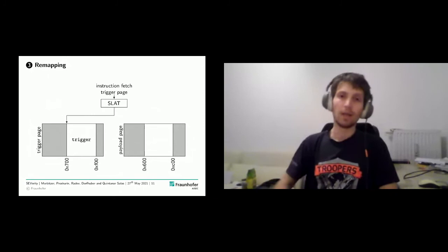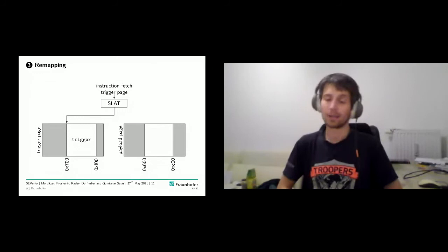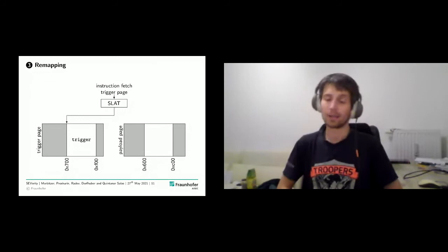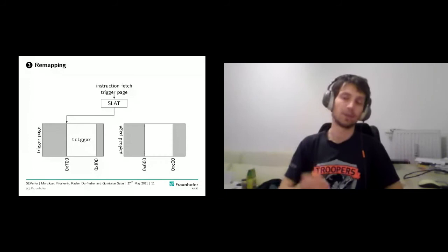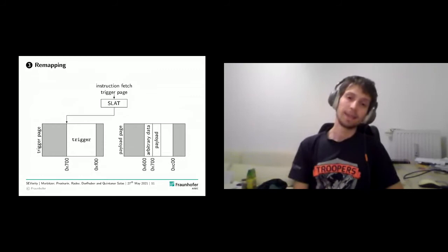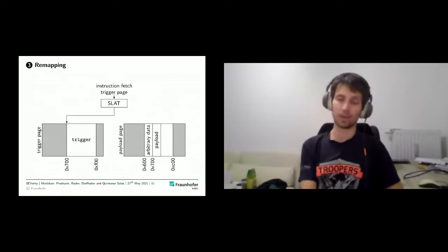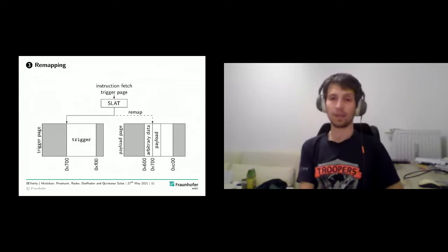For the remapping step: on the left we have the trigger page, with the NMI handler at offset 0x700; on the right, the payload page. When injecting our payload as a network packet, we prepend arbitrary data so the payload lands at offset 0x700 — exactly matching the trigger's offset. We then remap the SLAT so the trigger page points to the payload page. When the VM fetches instructions from that offset, it executes our payload instead, achieving code execution.